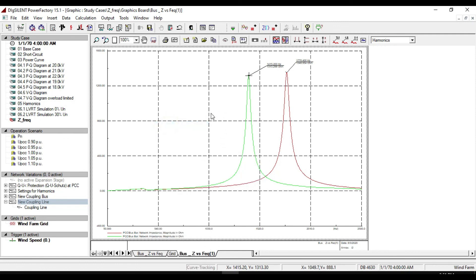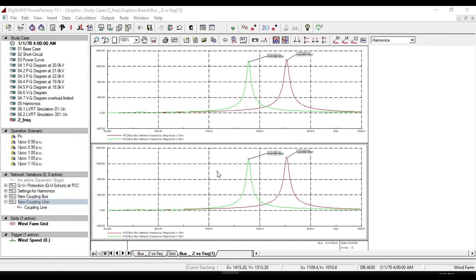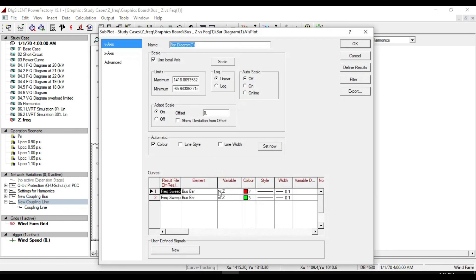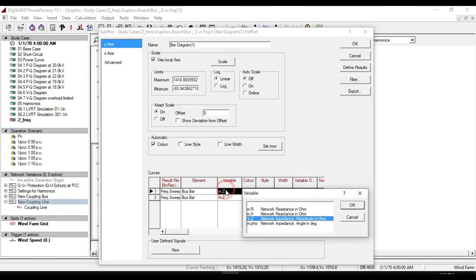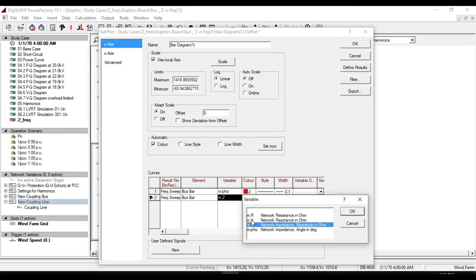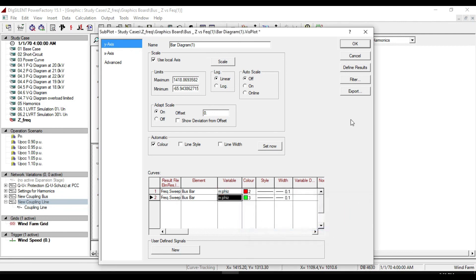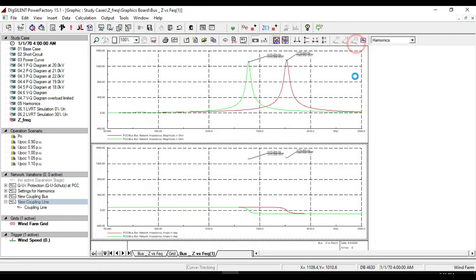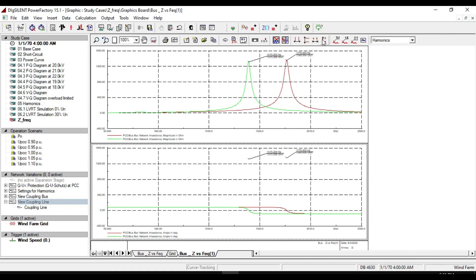You can also create graph for phasor. Change variable to phase. Click ok. You will notice a different resonance frequency for both states with coupling and without coupling.